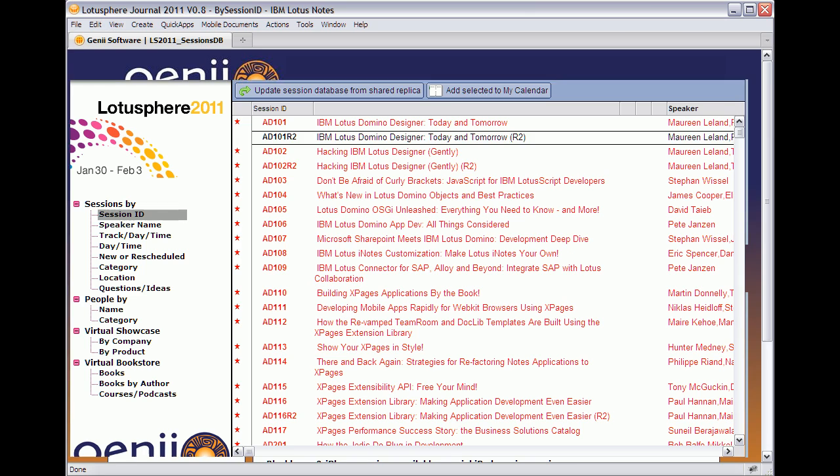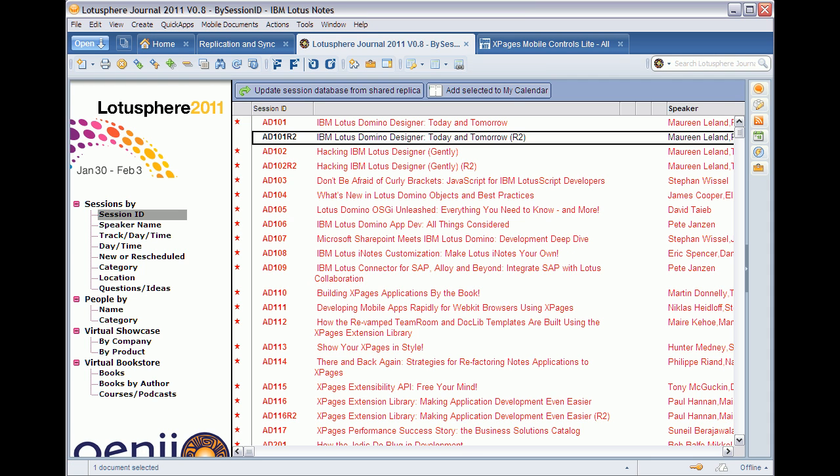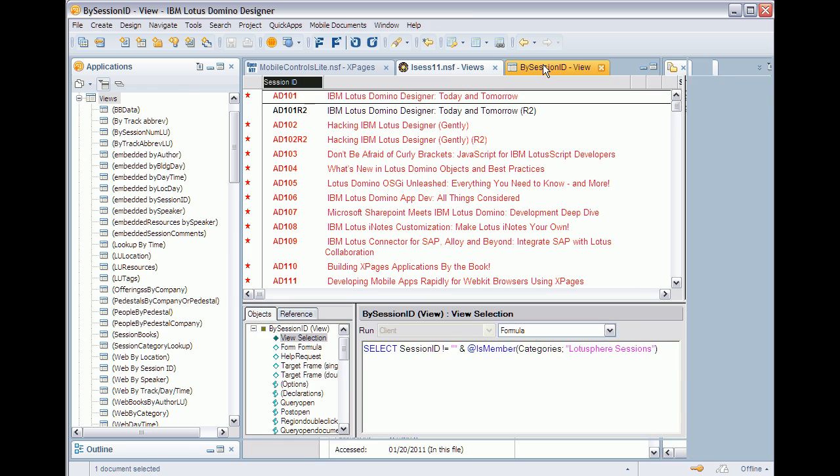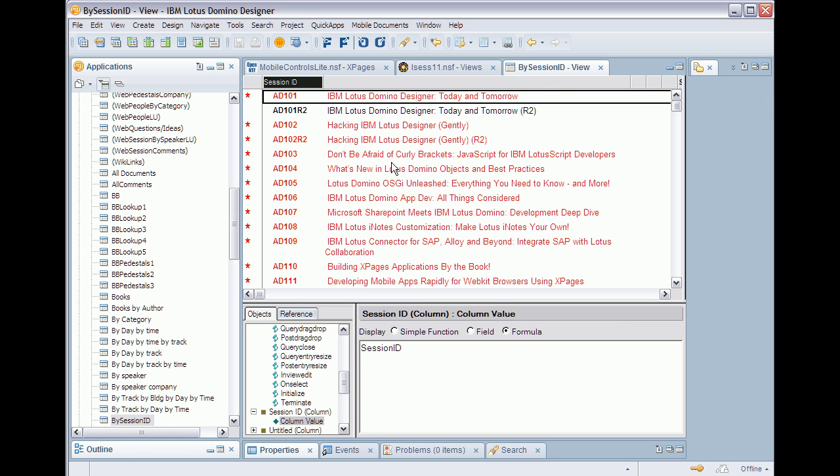So this is the database displayed in the notes client and here I have the same view opened in designer. As you can see there are two columns: the session ID and the session title.